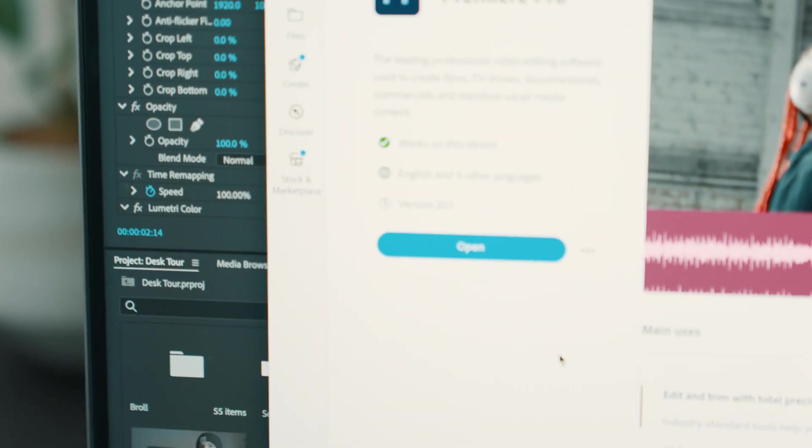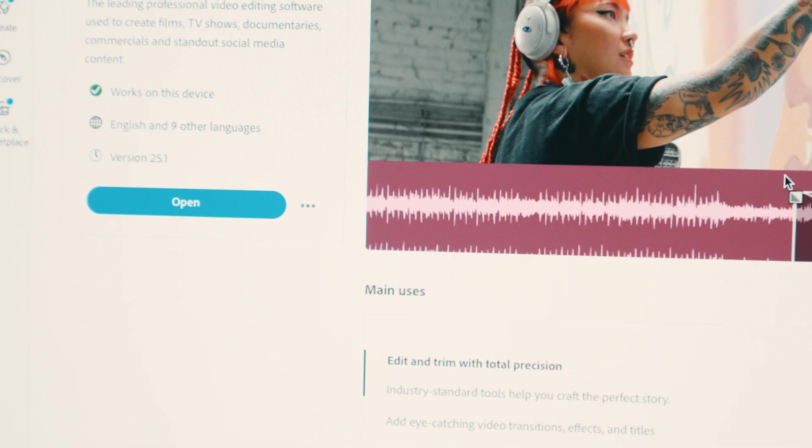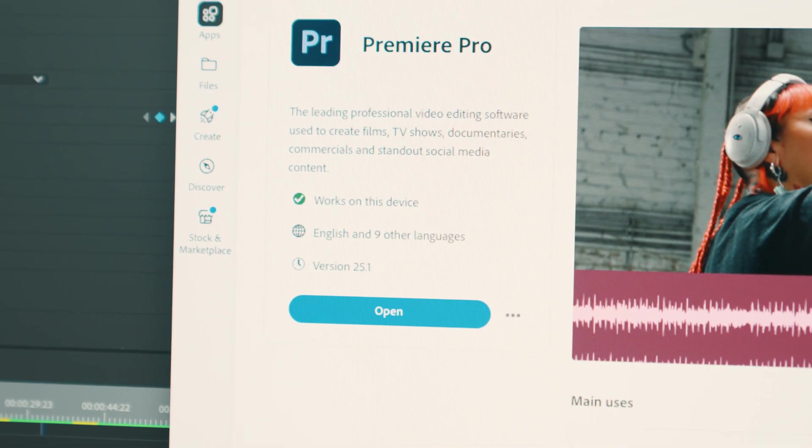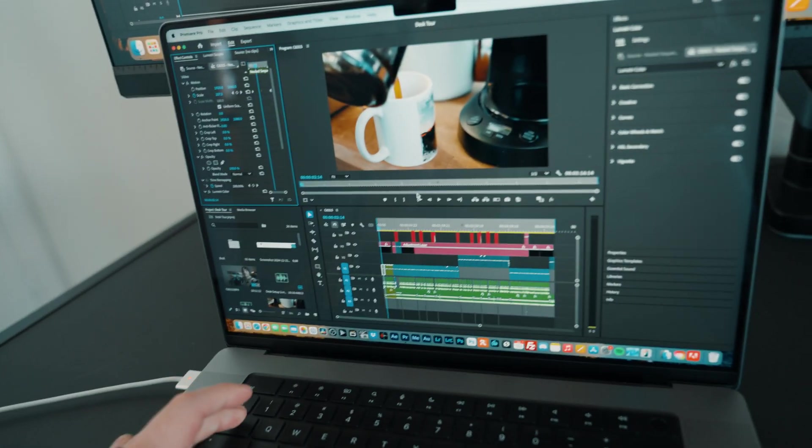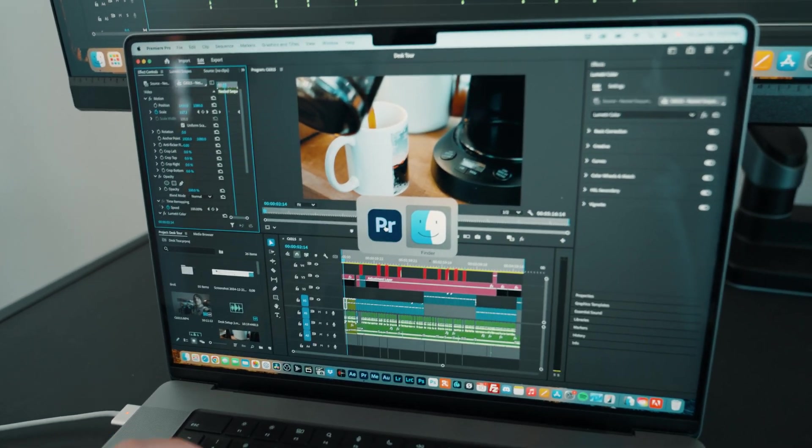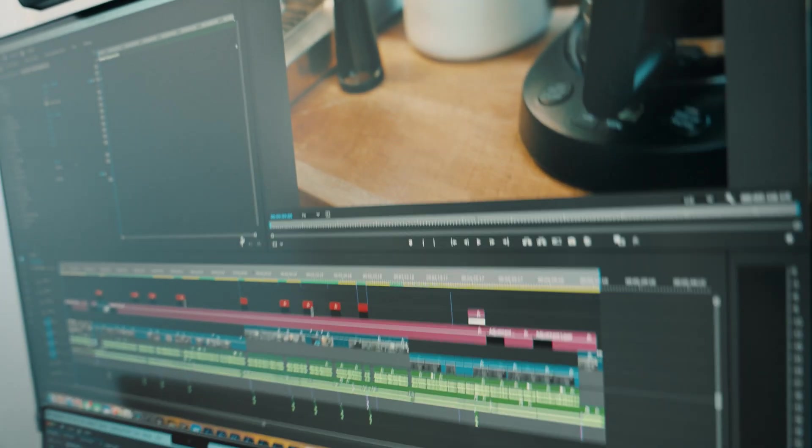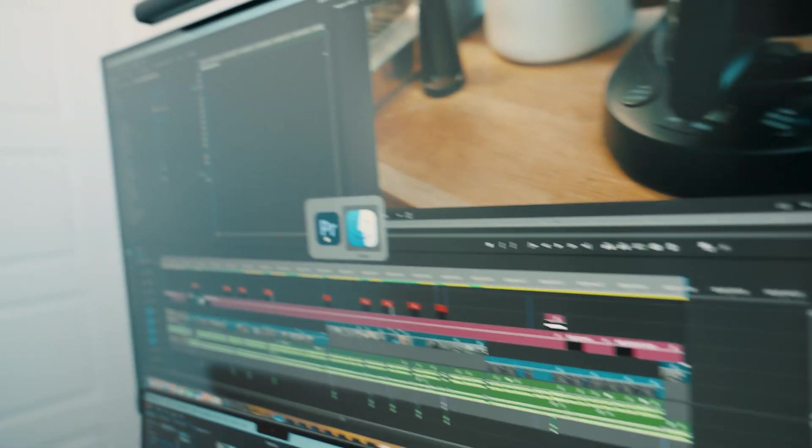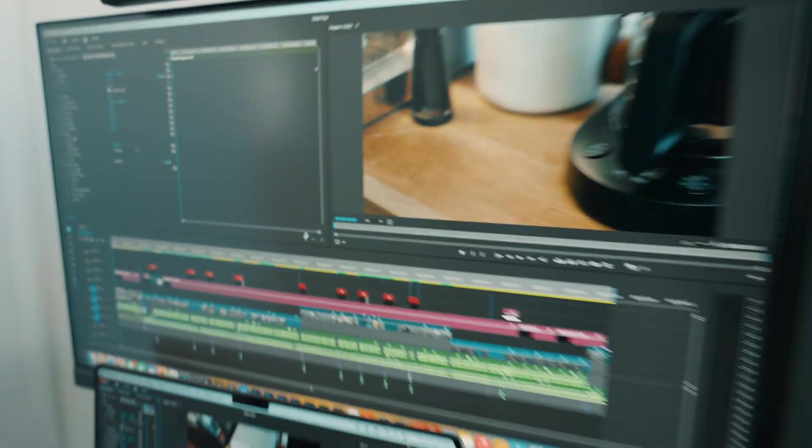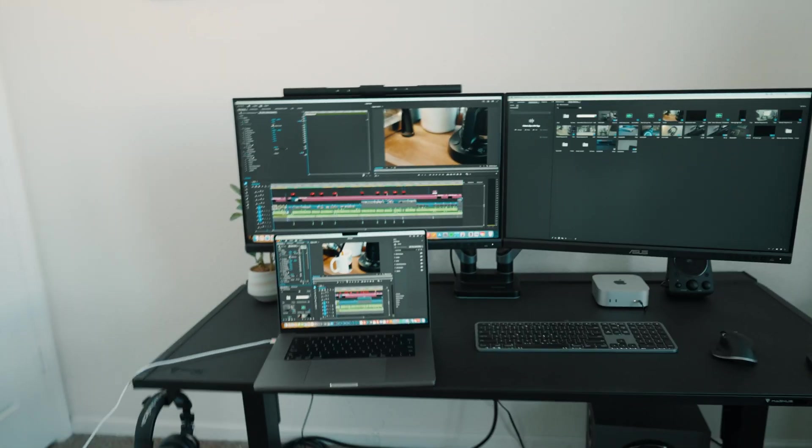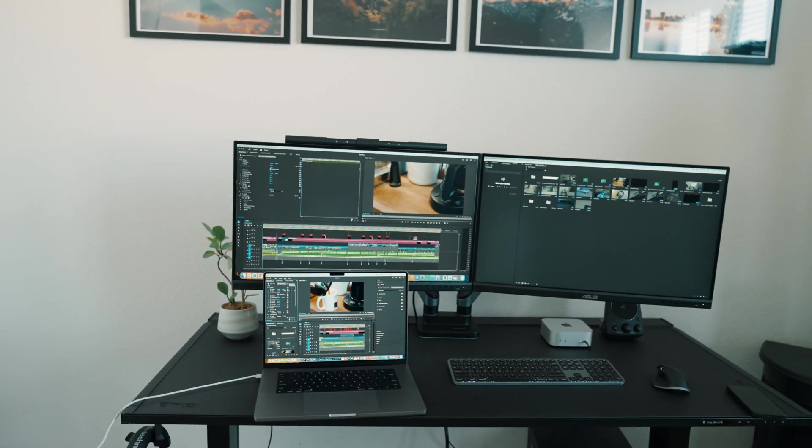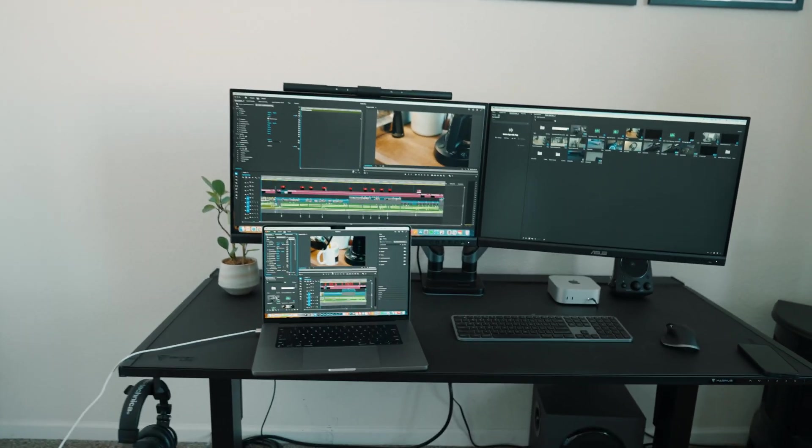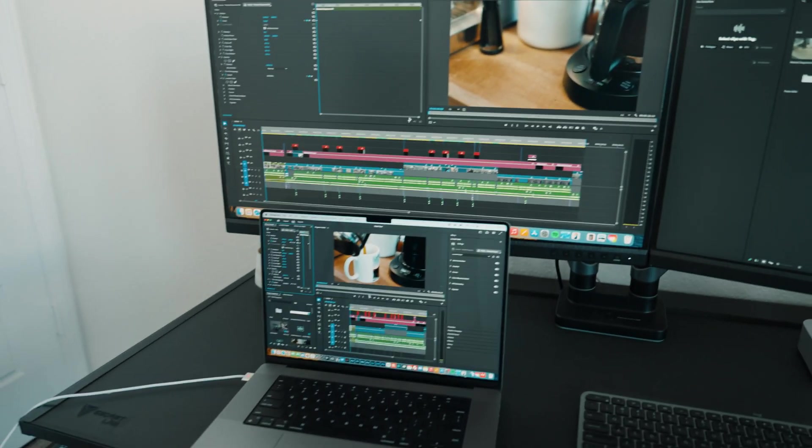And I wanted to show you that both machines are running the same version of Premiere Pro as well. On the MacBook, we have got version 25.1. On the Mac mini, version 25.1. And I'll go ahead and show you that nothing else is running in the background. We've got just Premiere Pro. And on the Mac mini, we've got just Premiere Pro. So these things are set. They are pretty much level and as even as they can be as far as exporting the same product. So here we go.